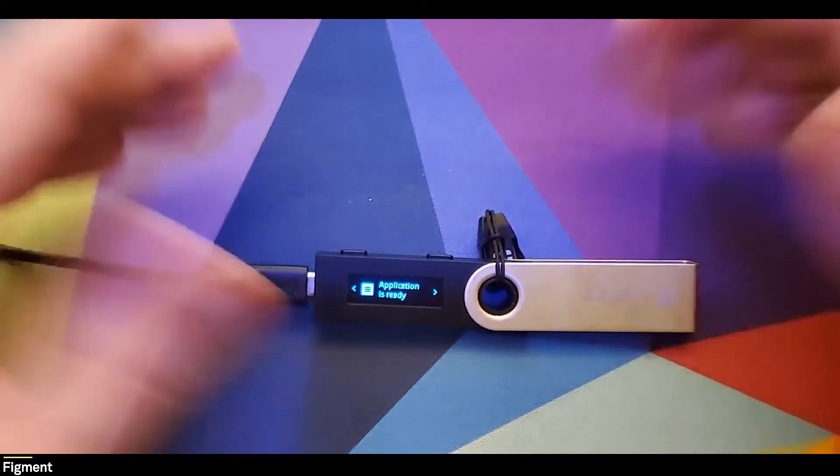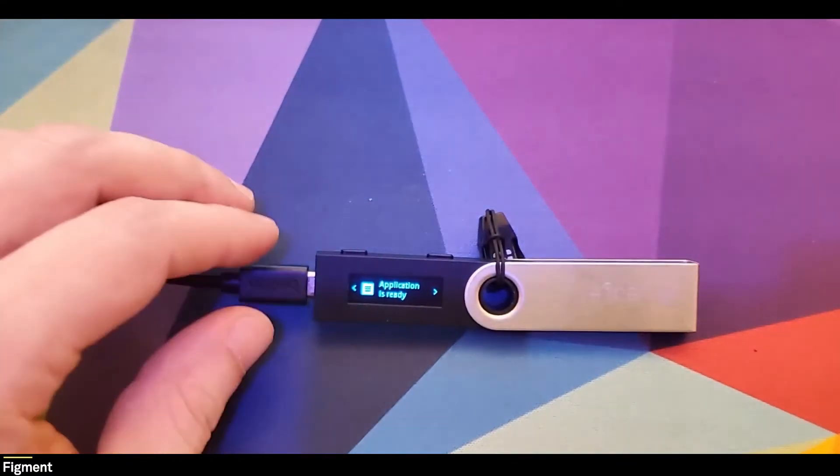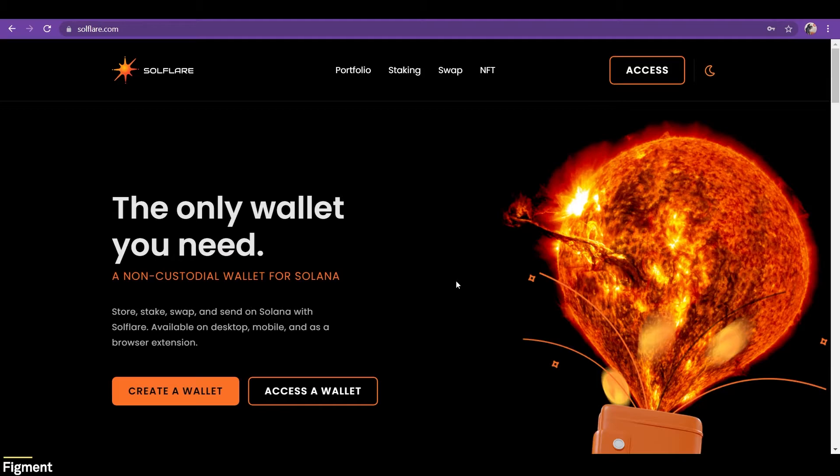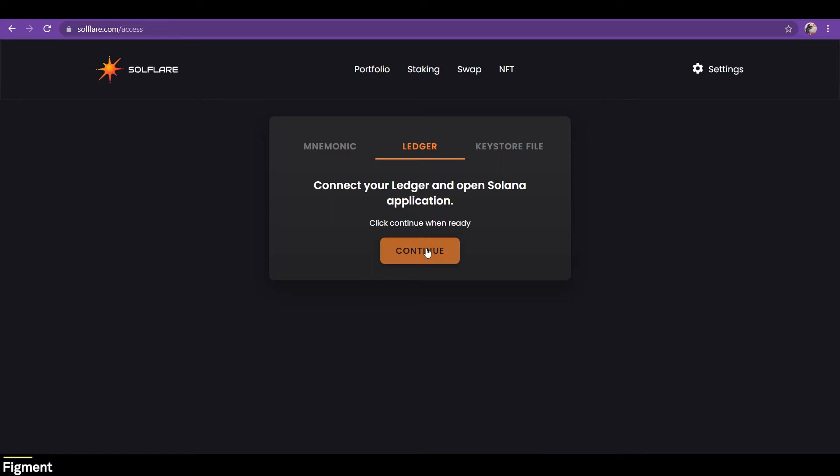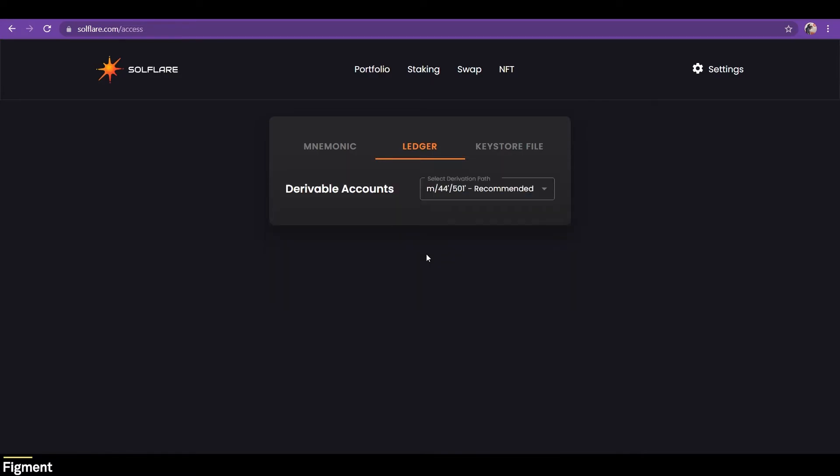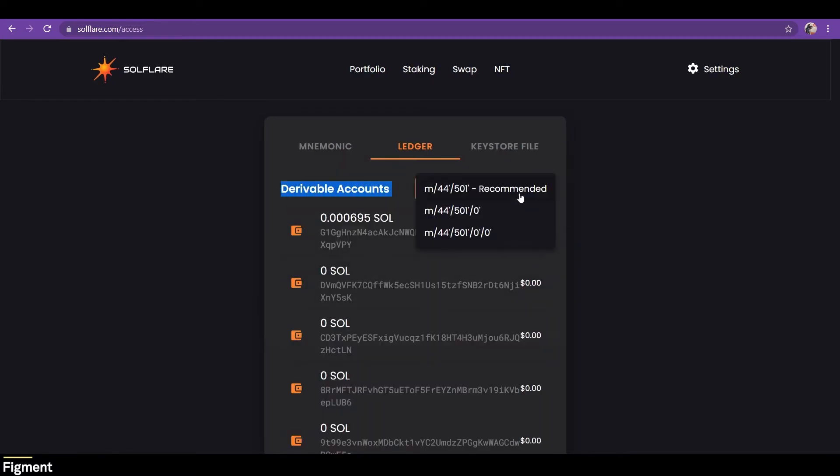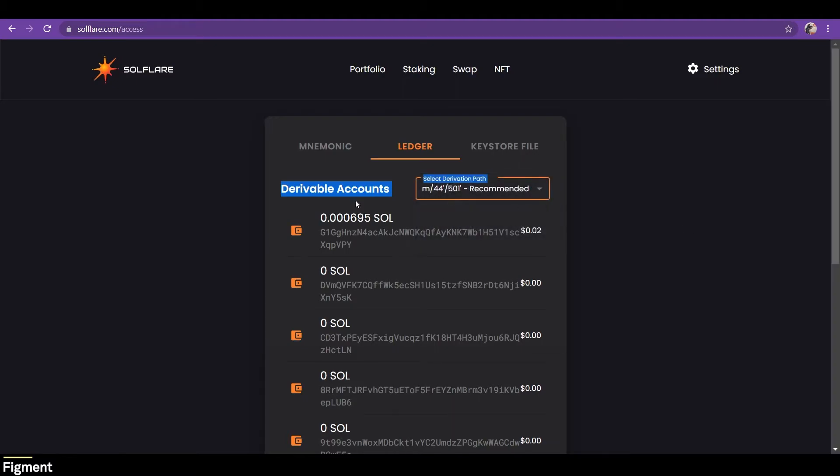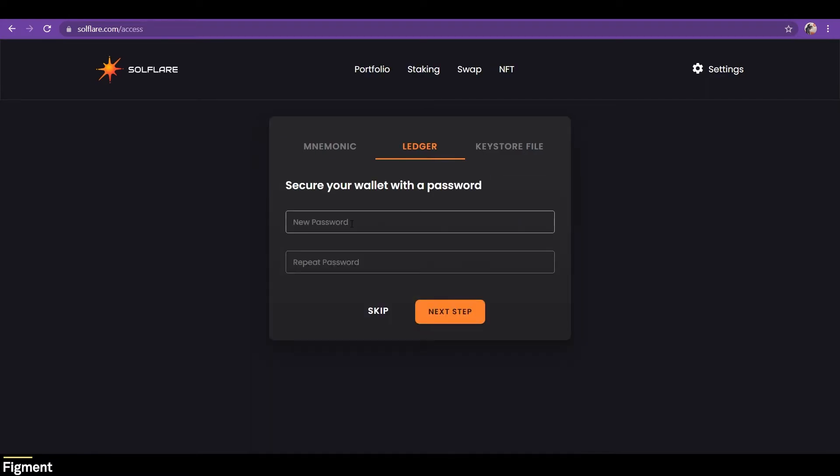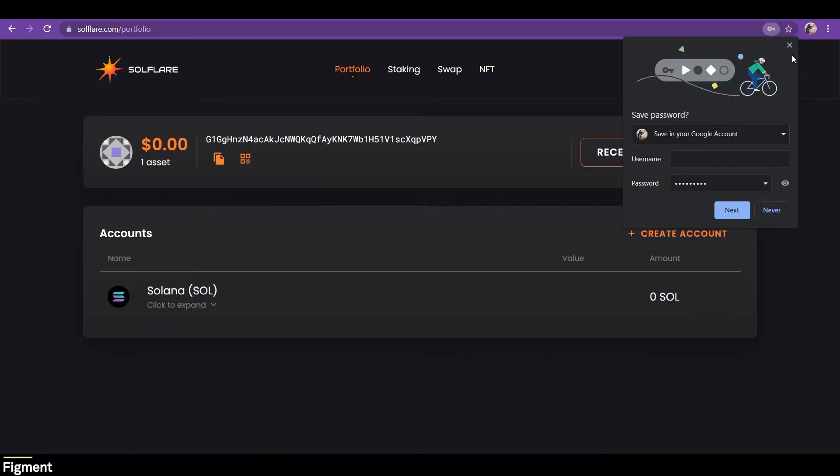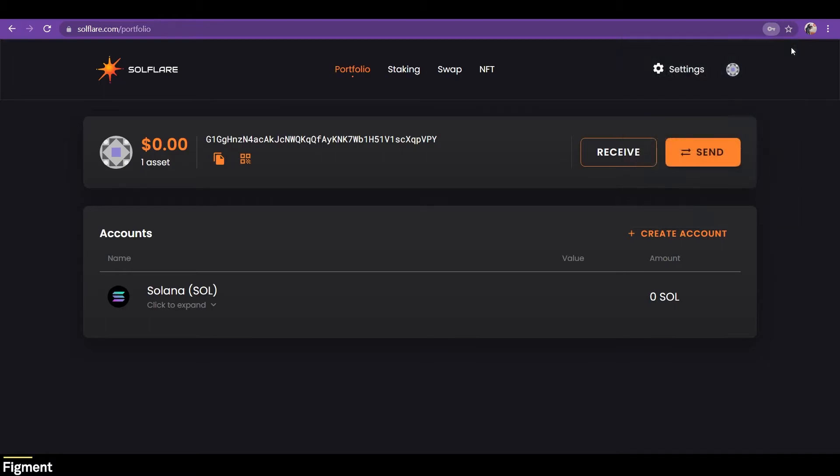But how do we do that? Well, go back to Solflare, and now we will go to access a wallet. Under here, we can click on Ledger, and then click continue. We'll see that we have a derivable accounts, and we have several to pick from. We can just stick with the recommended, and we can see here that I have a little bit of SOL left over on mine. So let's go ahead and put in a new password. And there we go. We are inside of our wallet now.